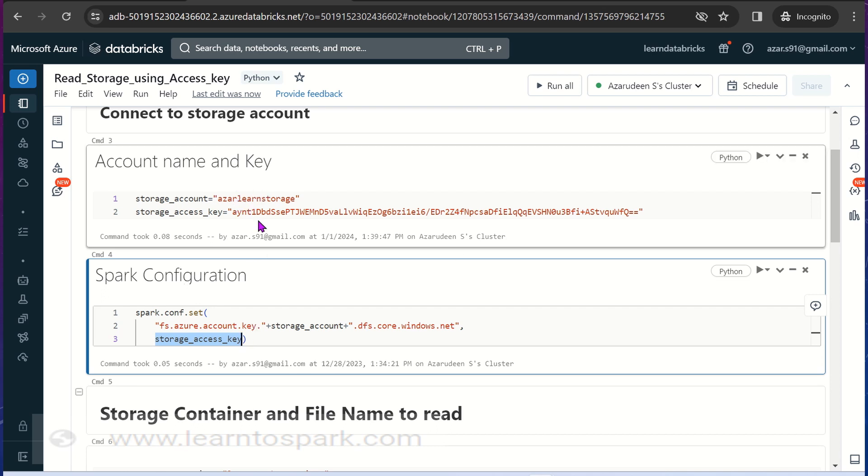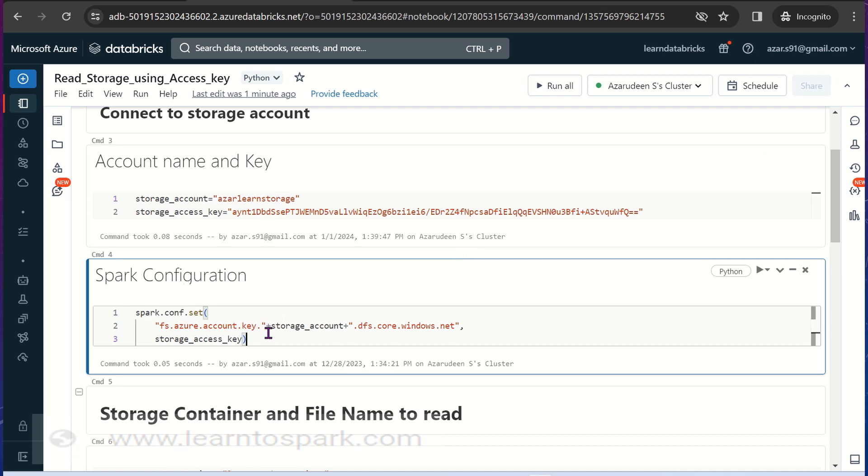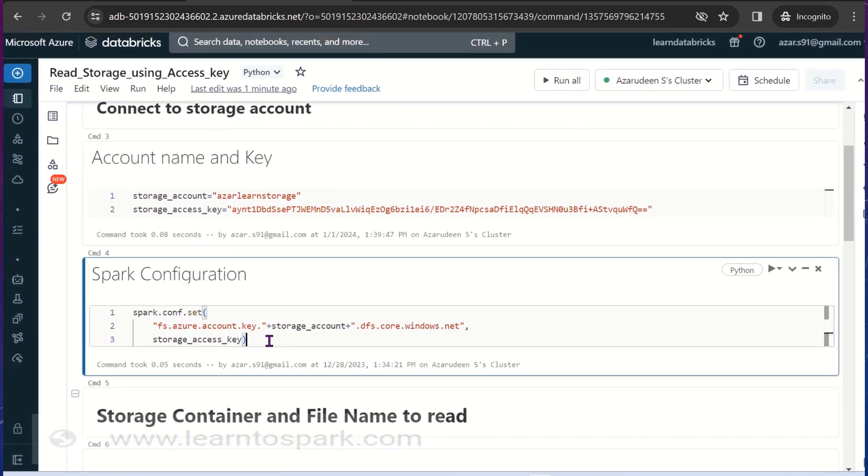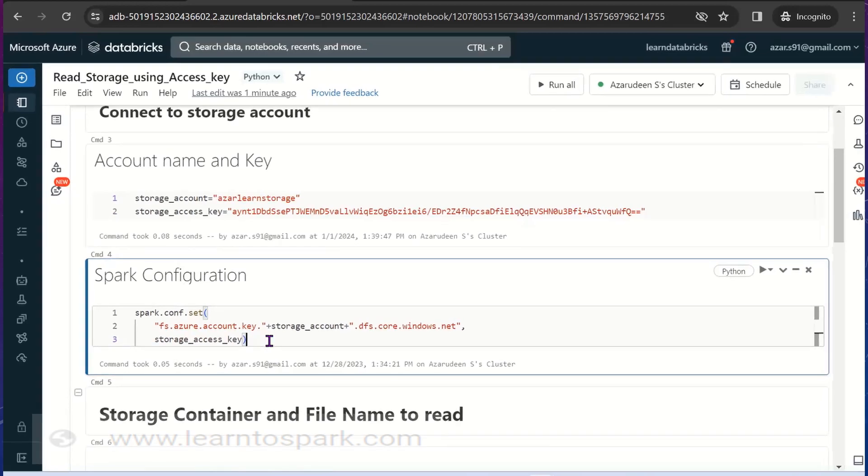In real time in production we will not be making it as a variable here and using it in the spark.conf. Instead we will be using a key vault as a service, Azure key vault as a service. We will be providing the information that has to be secret there and we will create a Databricks secrets here. That Databricks secrets will be used in the configuration. This is how we will make it as a secured one.